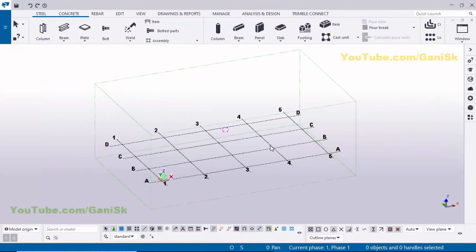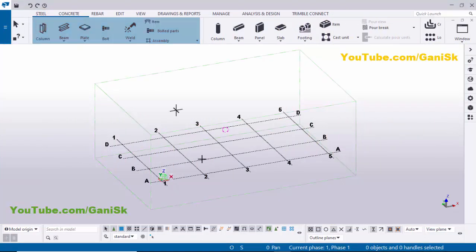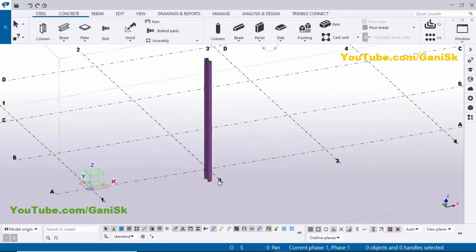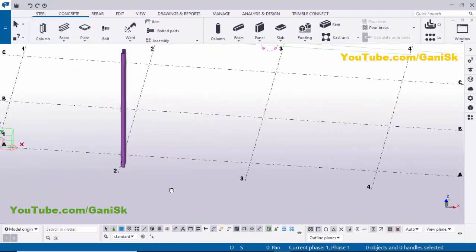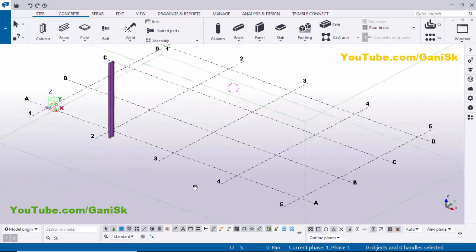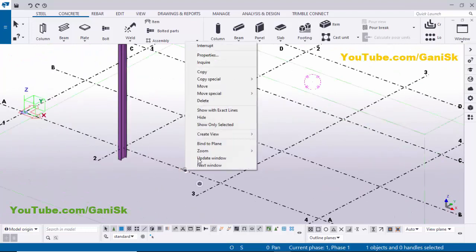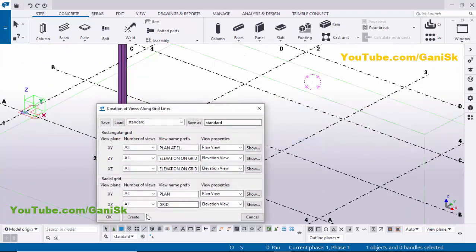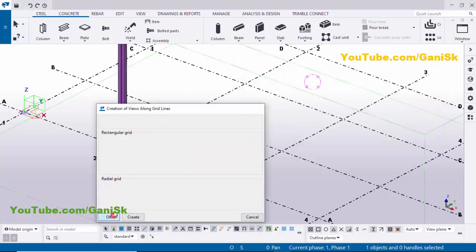Open Tekla Structures. Now I'm going to create a column, so click on screen and select this column, and click here to place the column, then right-click to interrupt. Zoom in and rotate. Now I'm going to create views, so click on grid, right-click, select 'Create views along grid lines', then click Create, and click OK twice.